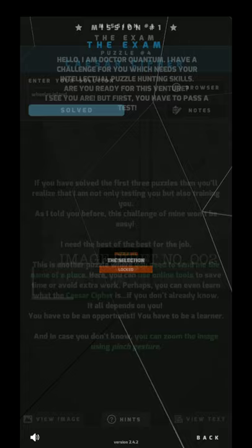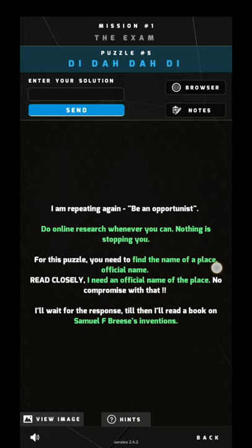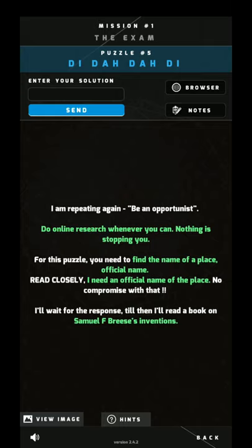We need to find the official name of the place. For the response, you'll just read a book on Samuel L. Morse's invention — you should be knowing that this guy invented Morse code. Even if you did not know, after seeing this you would figure out that it's nothing but Morse code.